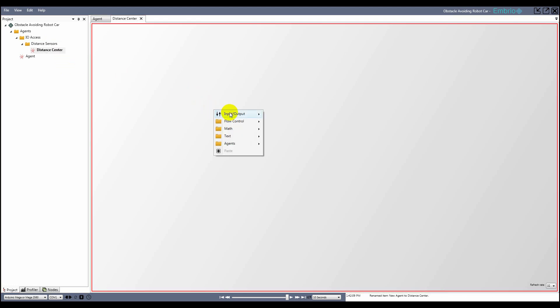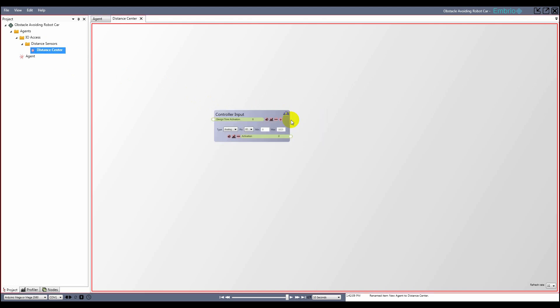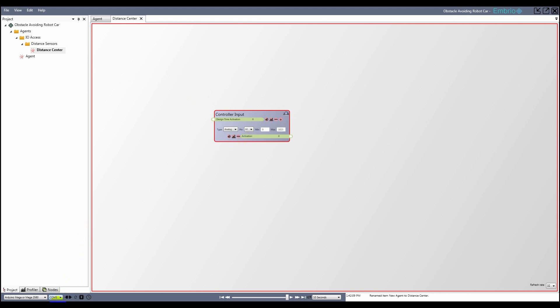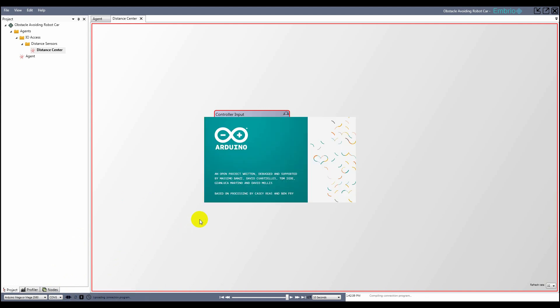Add a controller input node from the input output menu, and select the analog pin that the sensor is plugged into. It's very helpful to work with live data, so I make sure I have the correct Arduino model and COM port selected, then click the connect button. A connection program is uploaded to the Arduino, and I start getting live data from the sensor.